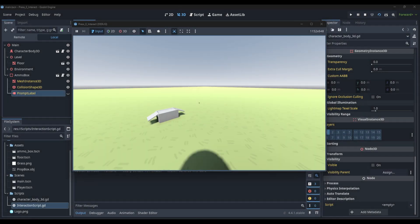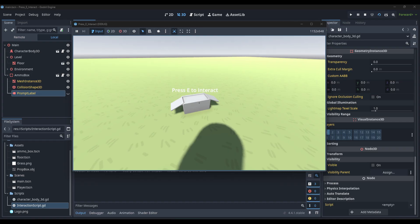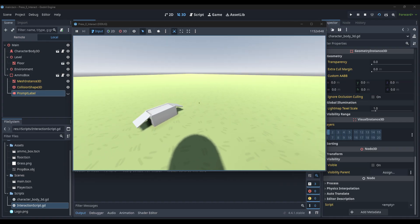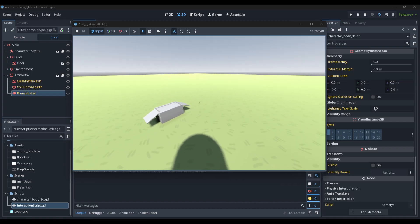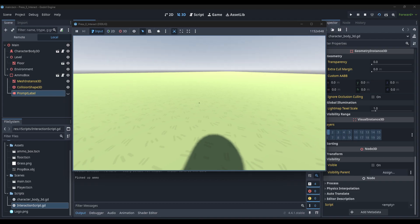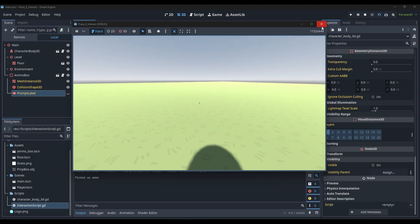Today I'm going to show you how to make a press E to interact object. All it does is use a raycast - whenever you hover over an object it displays 'press E to interact'. If you press E, it says that it picked it up. You can link this to all kinds of systems in your project. Let's go ahead and get started.